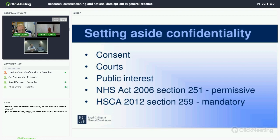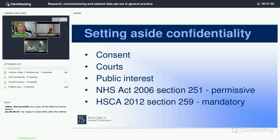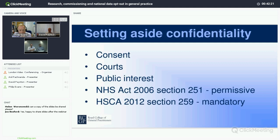If you're using information for another purpose but still wish to share it, there are a number of ways you can do that. One is consent — if the patient says you can do it and knows what they're saying, you can do it. A court can also require you to provide the information. It could be in the public interest — for example, if a patient tells you they have loaded weapons and are heading somewhere dangerous, you may consider it in the public interest to alert the police. If you're considering using public interest to set aside confidentiality, I'd strongly recommend consulting the GMC or your defence organisation.